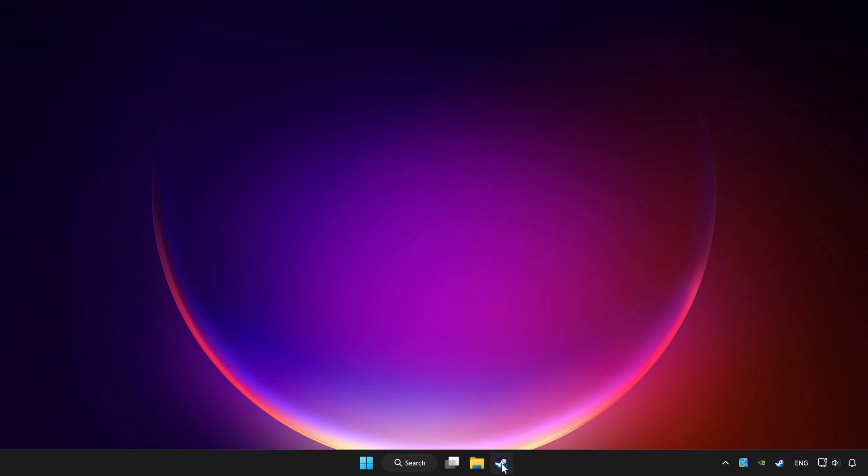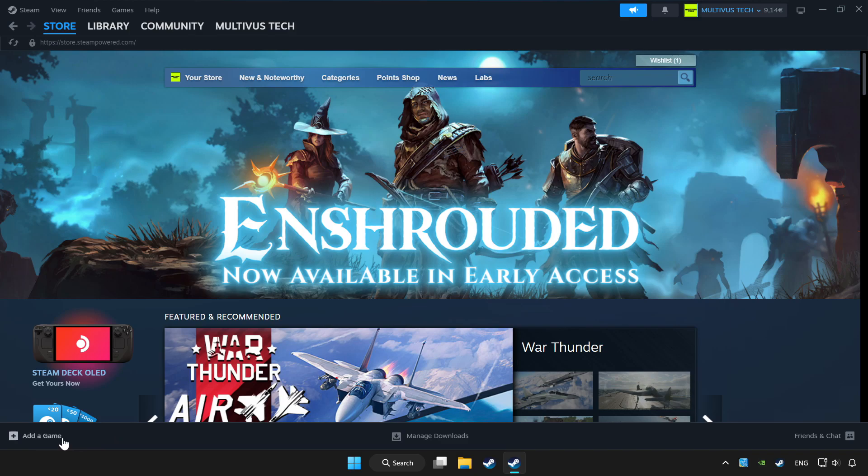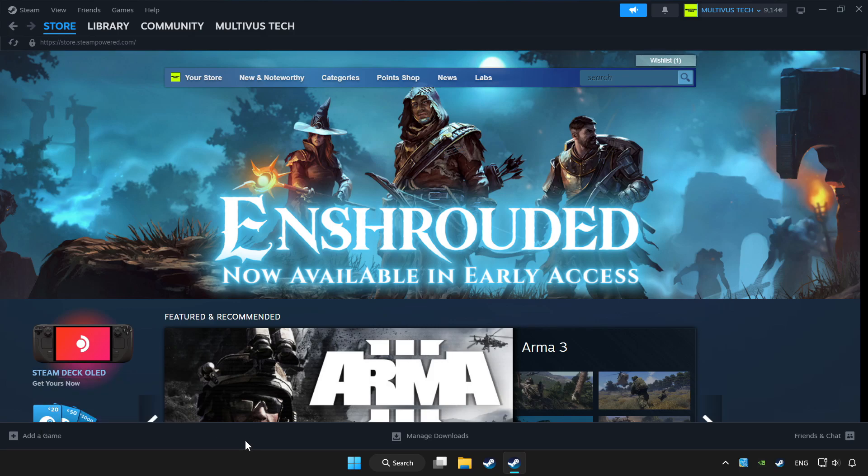Open Steam. If you don't have the game on Steam, add it by add a game. Click add a non-Steam game and choose the game.